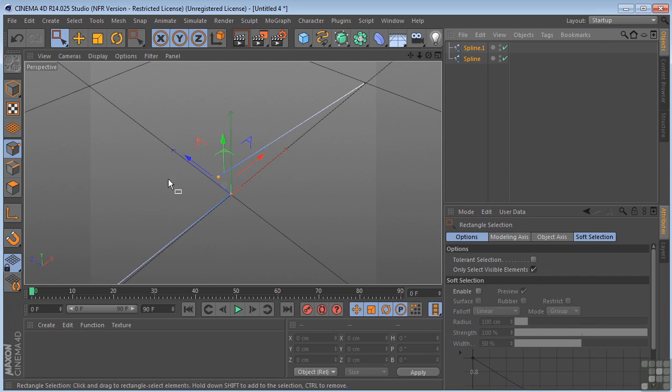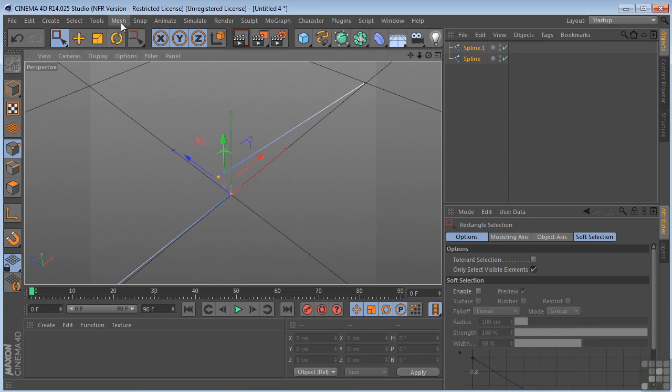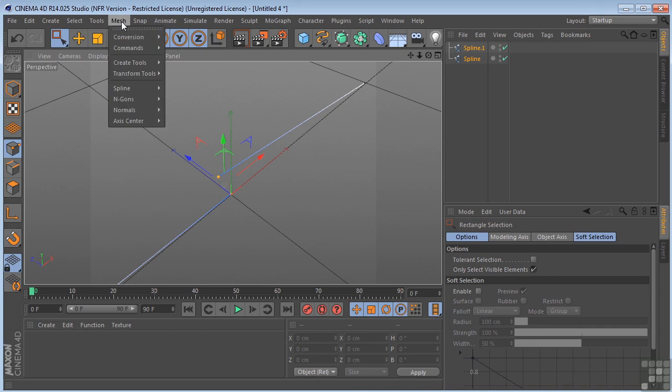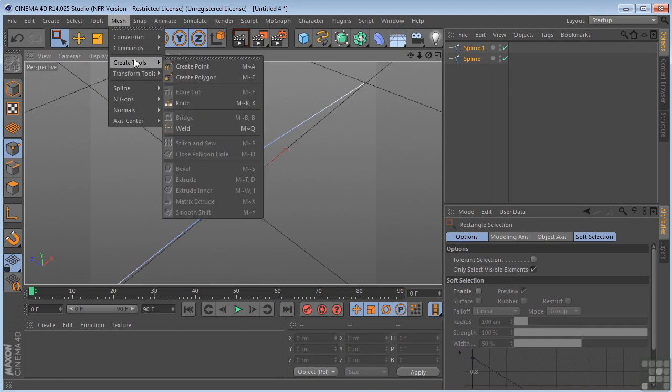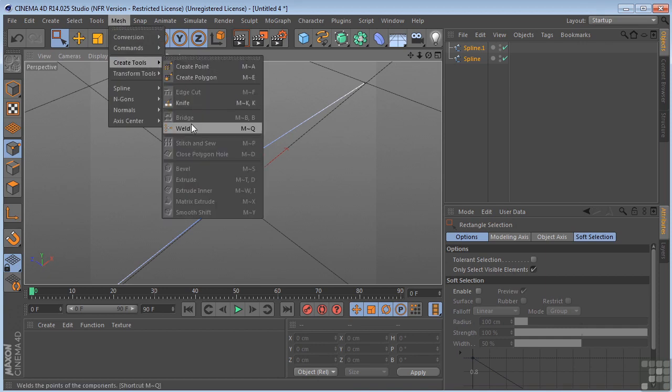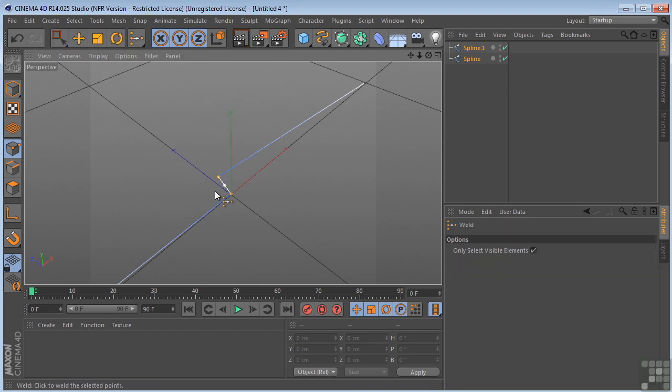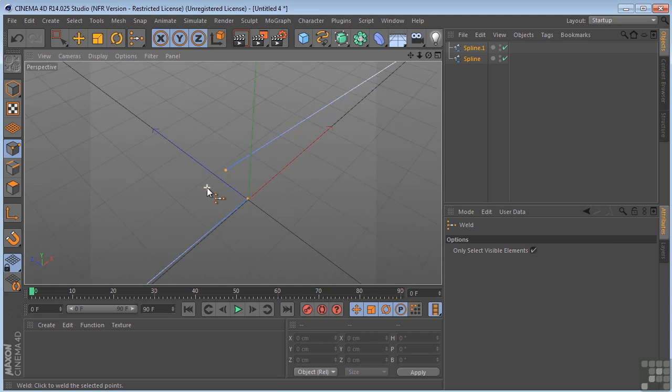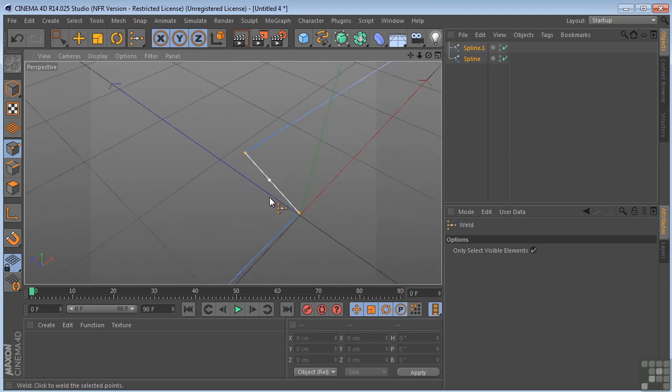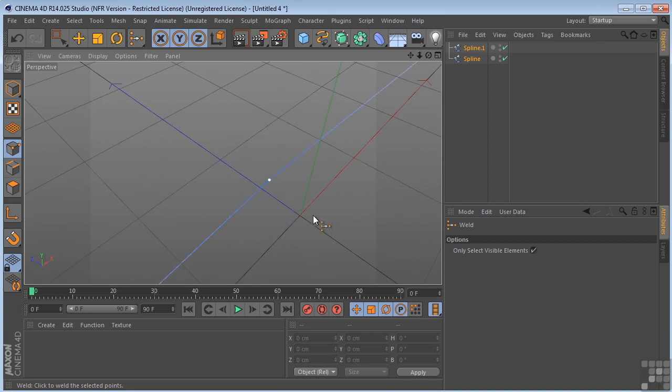So I want to make sure that I have both of these points selected. And if I come over to the mesh dropdown, create tool, select the weld. And you can see, I zoom in, that I've already got an indicator of what I need to do here. So I need to click to weld the selected points right here. And boom, they're snapped together.